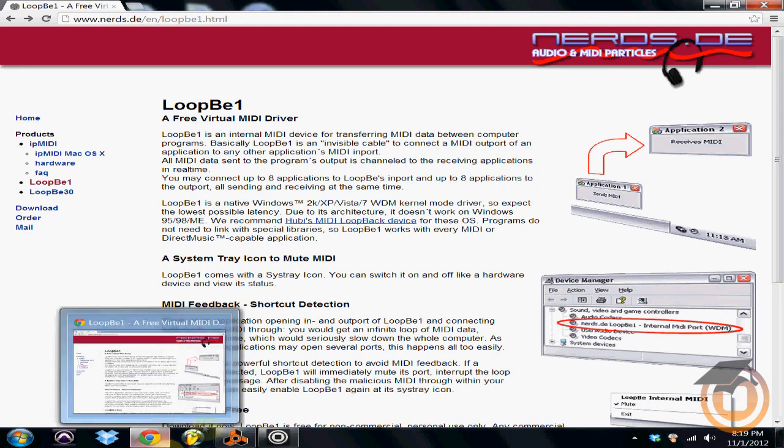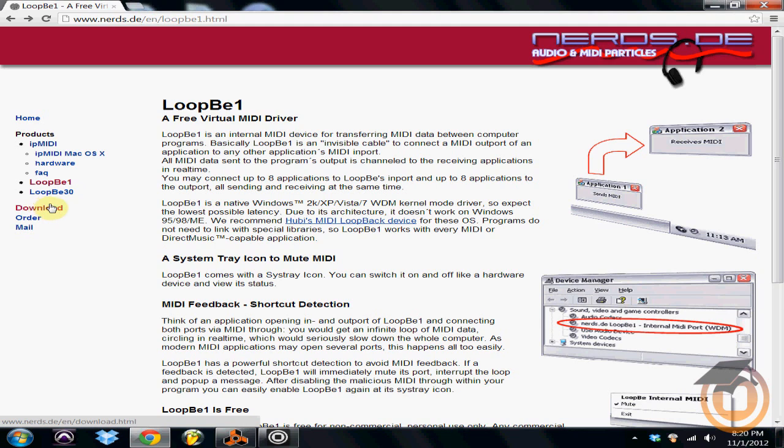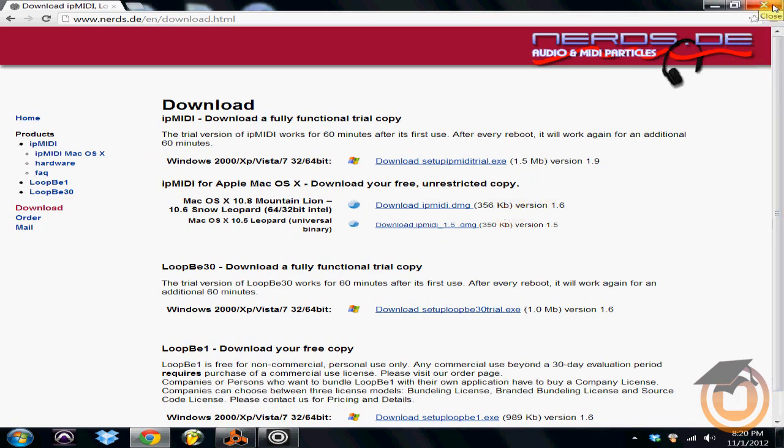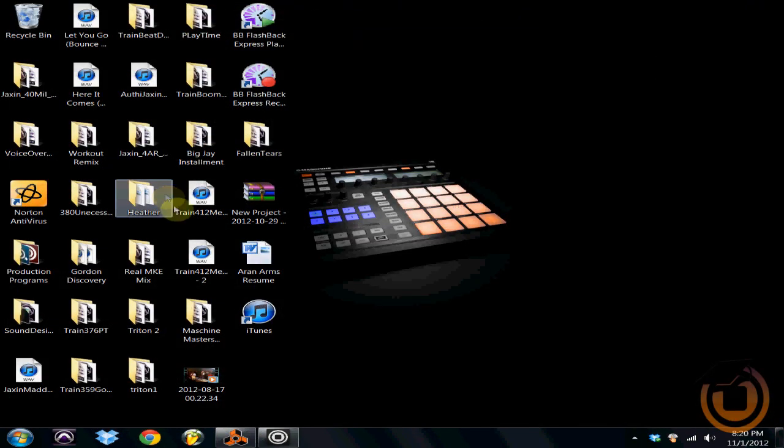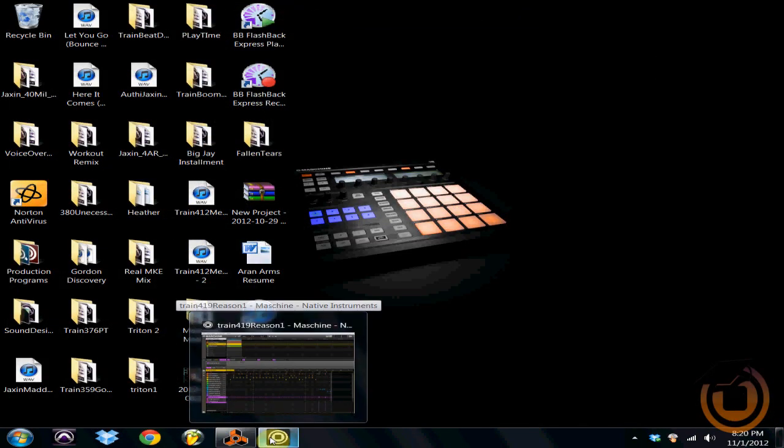The one I'm using is LoopBe1 by Nerds.de. It is free, it is for Mac and PC. So what you got to do is go and download that. And here's where you download it right here. And once you got it downloaded you're going to have to restart your computer which I've already done obviously.